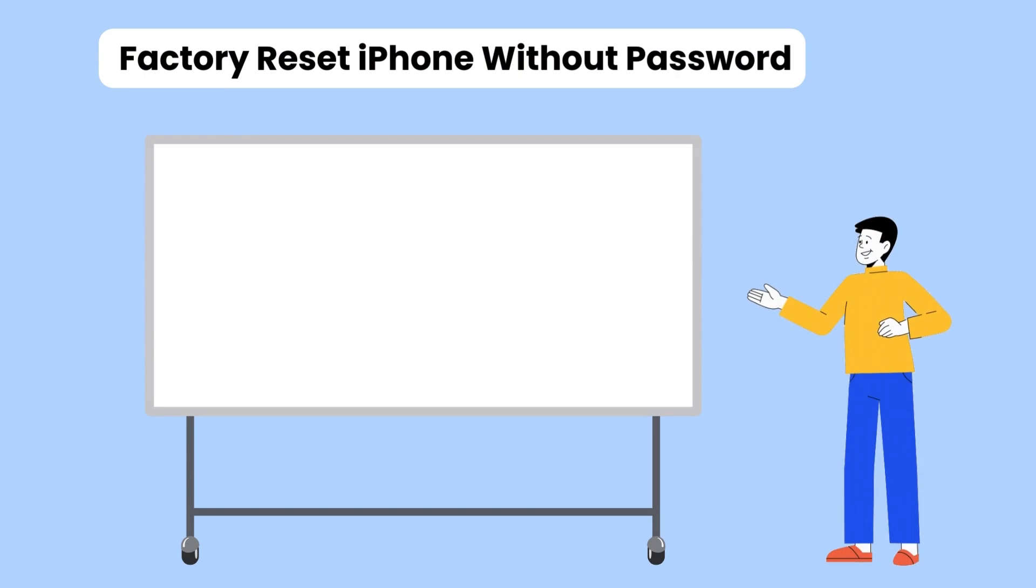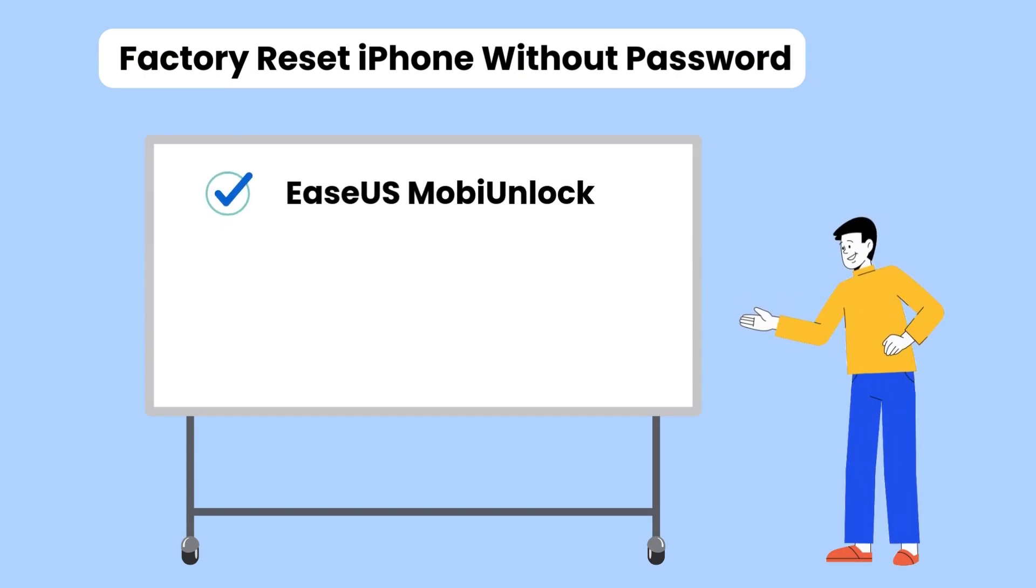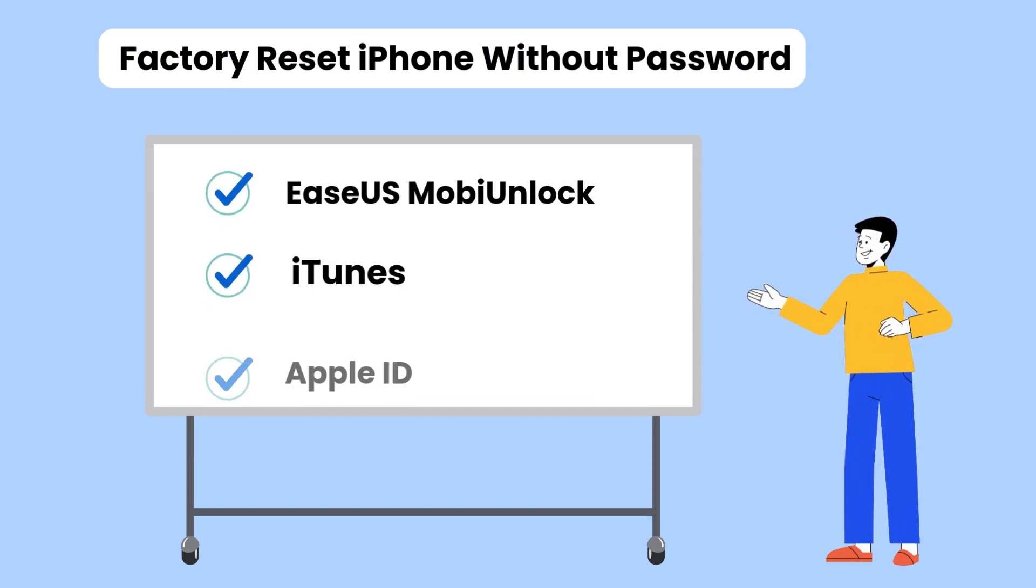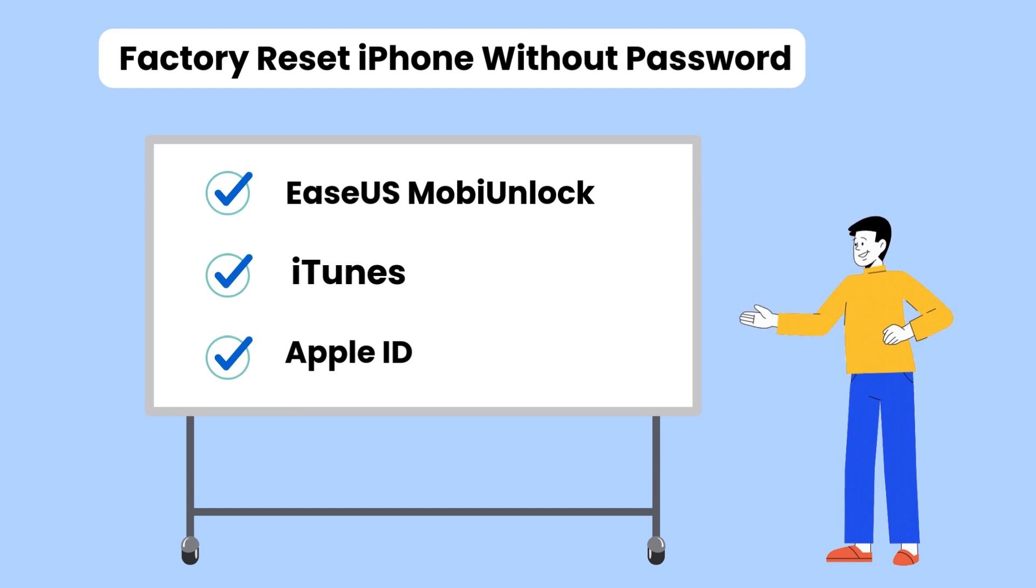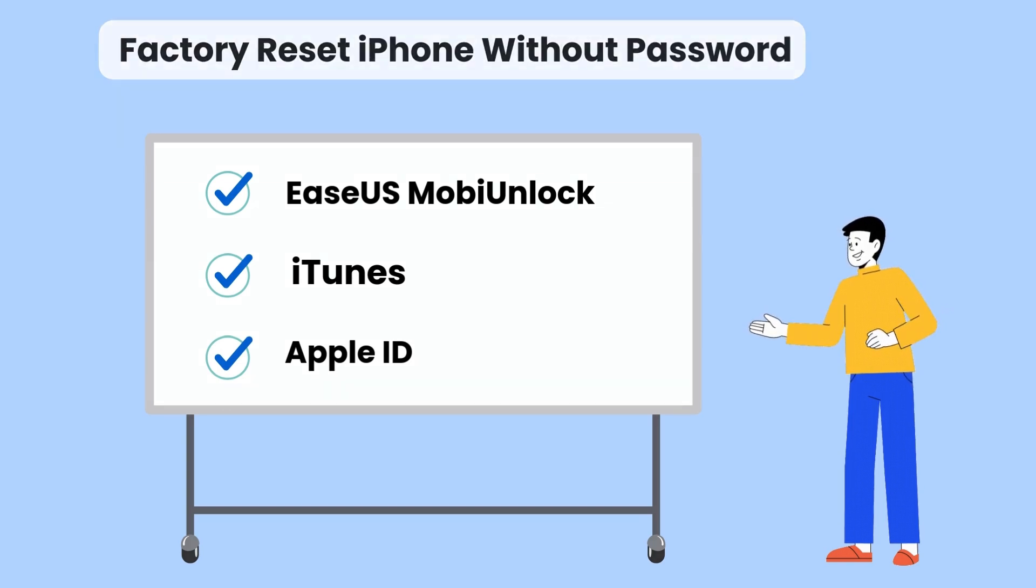That's all for today's video. You have three ways to factory reset iPhone without password. Thanks for watching and don't forget to subscribe for more useful tech guides.